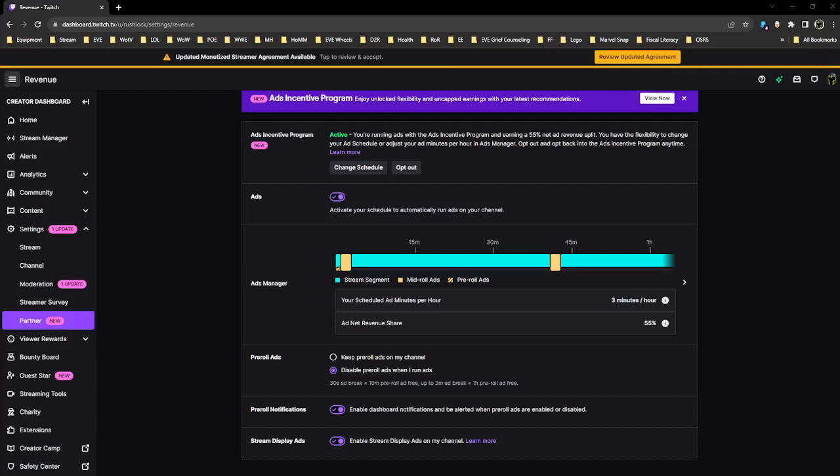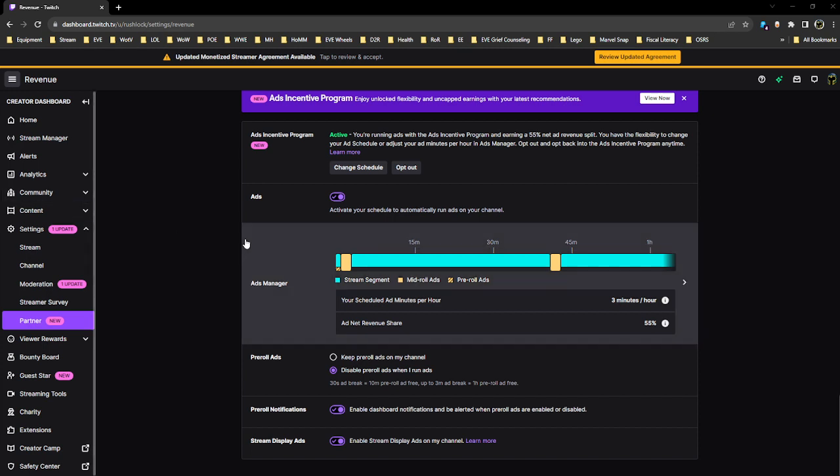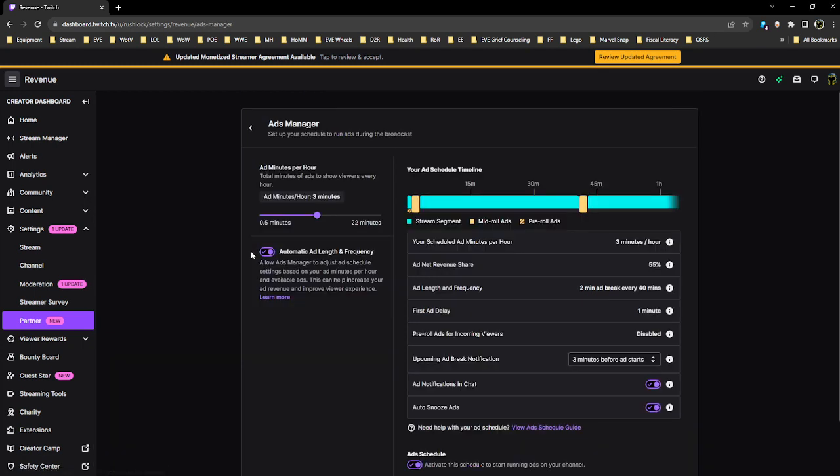Hey everyone, Rush Lock here with some news about Twitch and some changes they've made to the Ads Manager program. When you go into your settings and scroll down to your Ad Manager and click on it, you're going to see a new feature called Automatic Ad Length and Frequency.